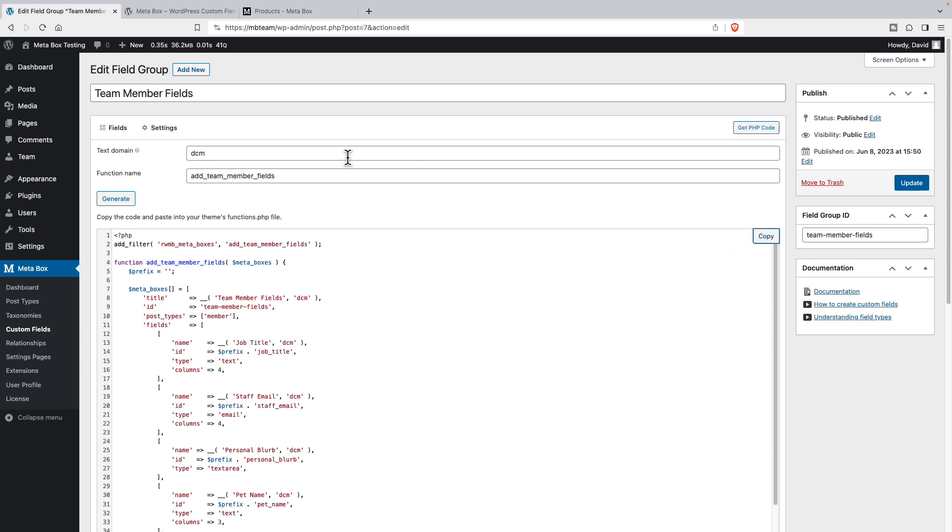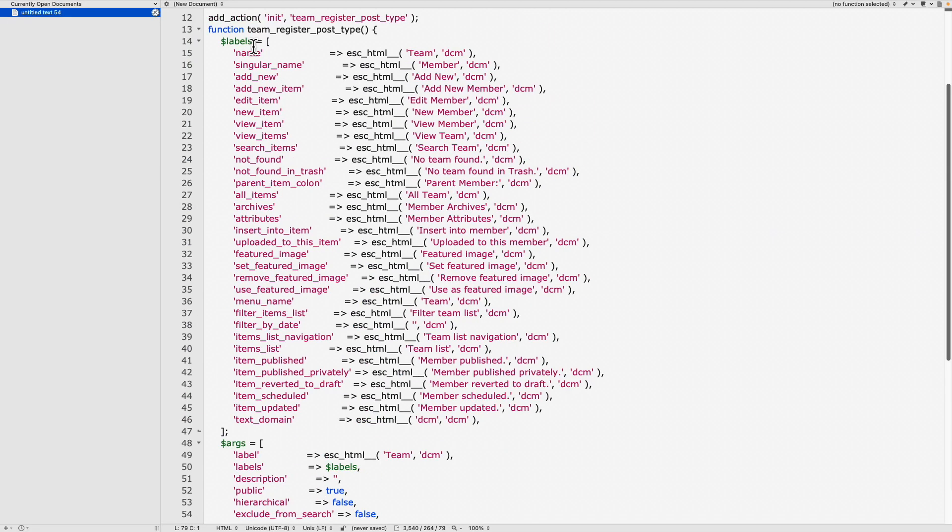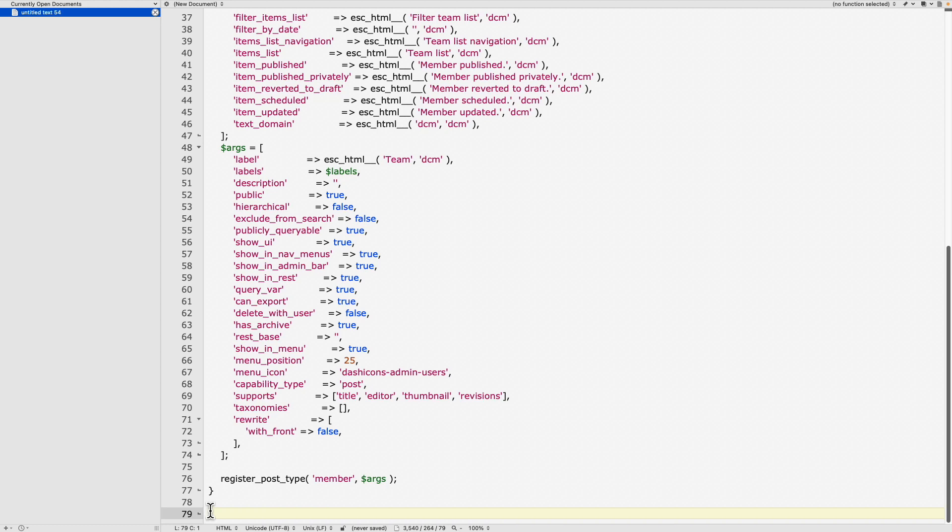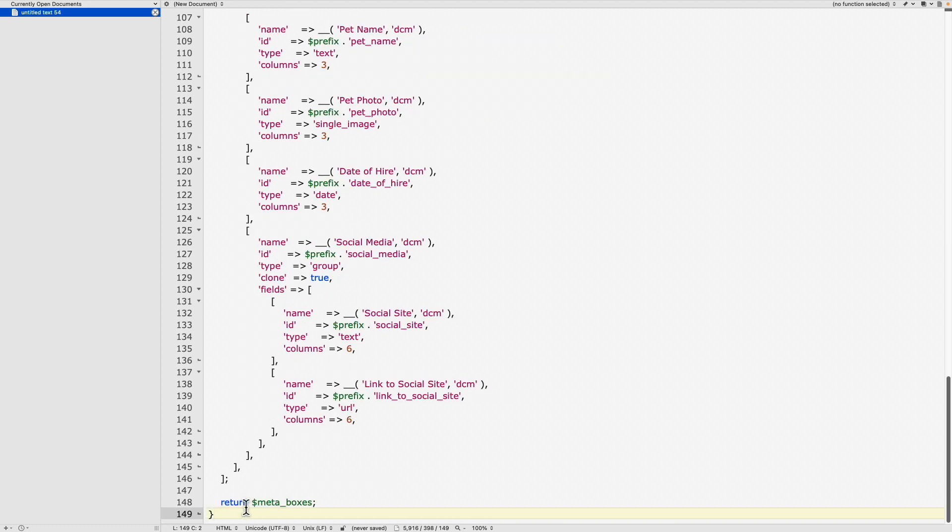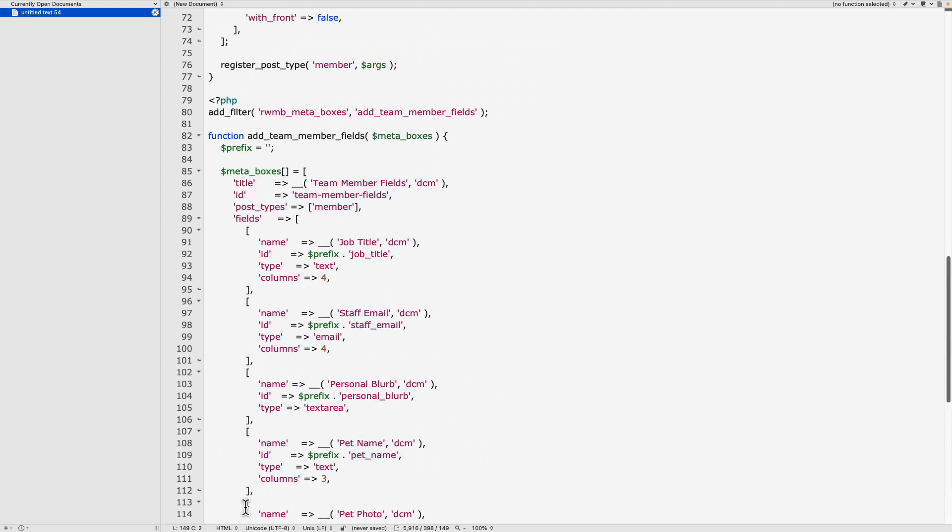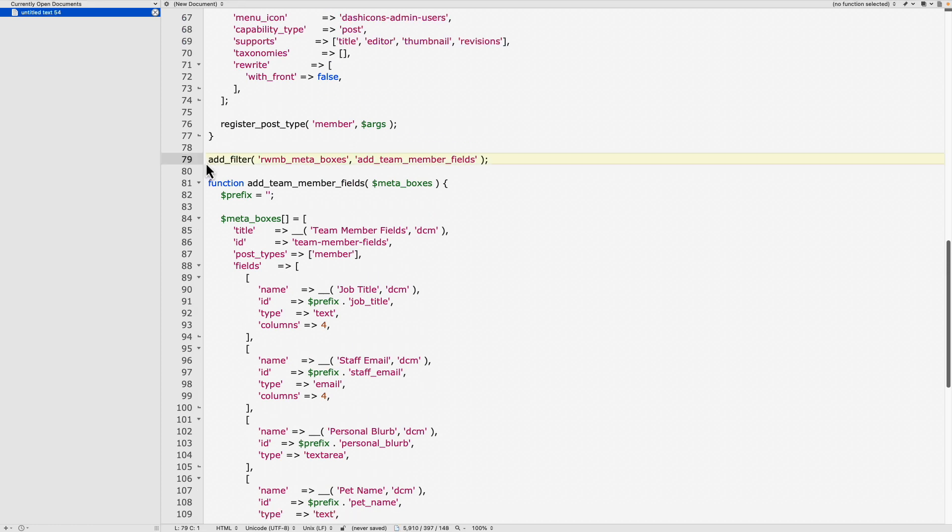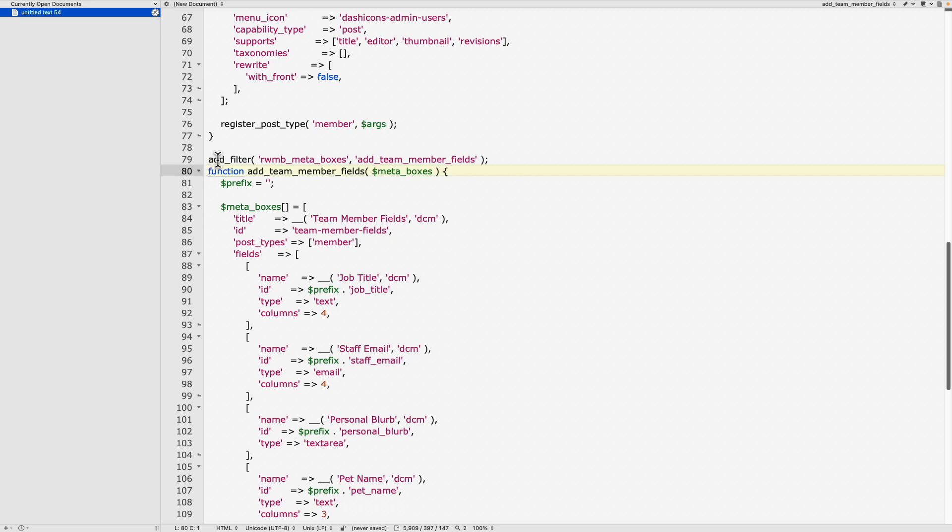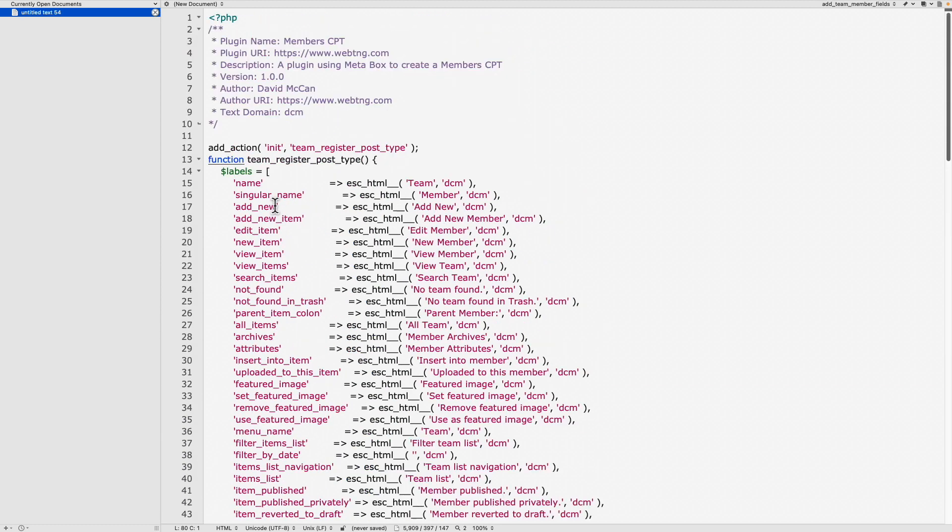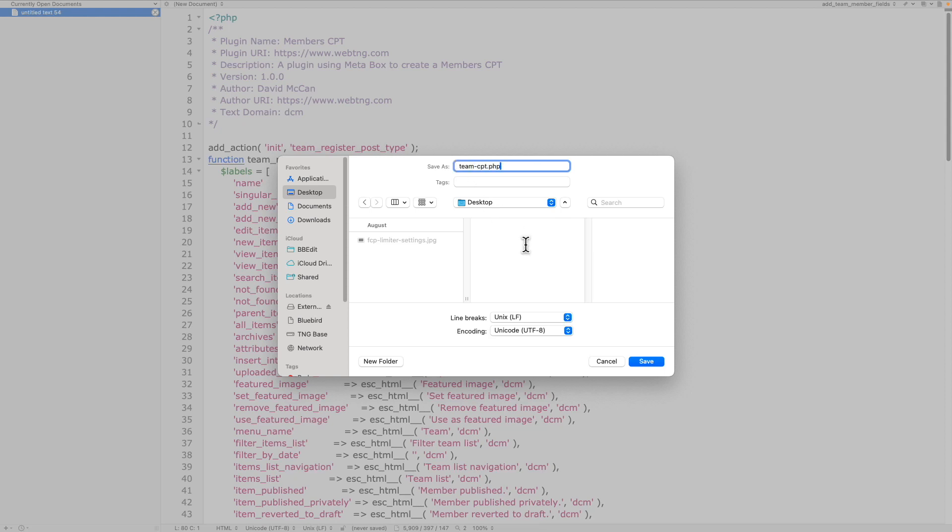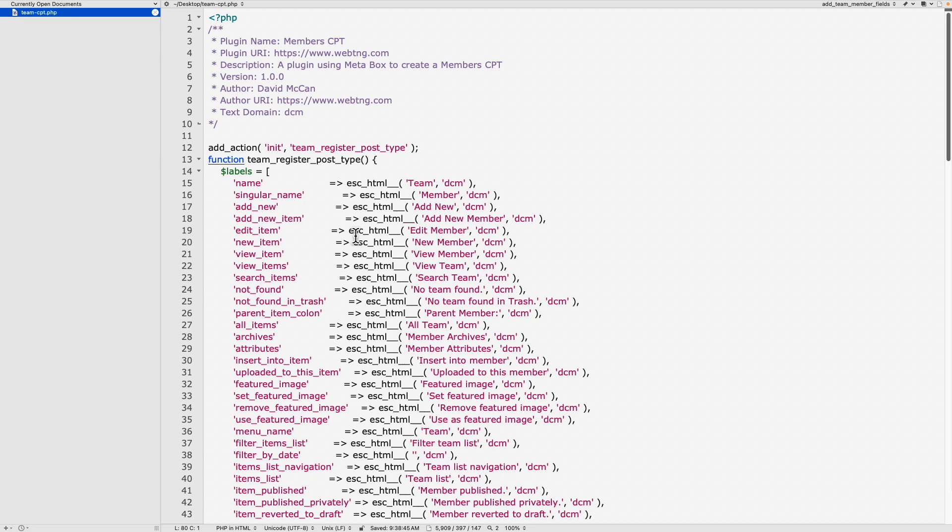And now I'll go back to our text editor. So here I am back at our text editor. I go to the bottom and I paste in the code again. Remember to remove the opening PHP tag that meta box adds. And so here's the filter to add the team member fields. And here's the action to register the post type. Now what we need to do is we need to save this. I'll save this to my desktop so I can find it easily. Call it team cpt.php. And now after I save it, the next thing I need to do is to copy that into the plugins folder for the website.